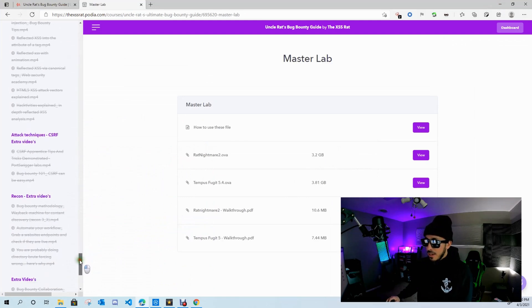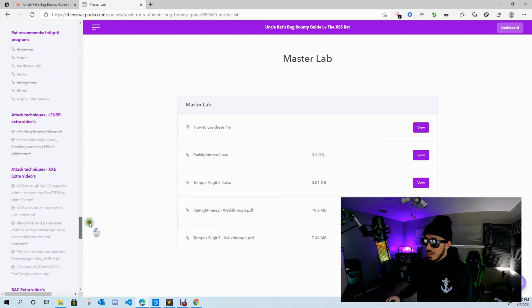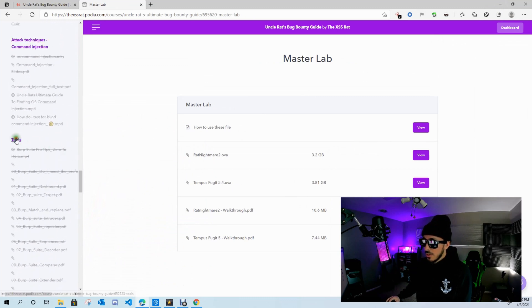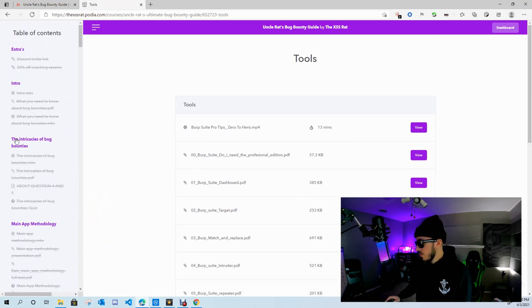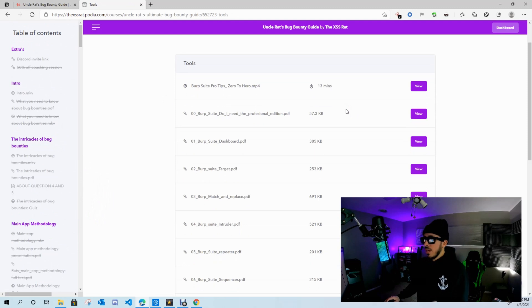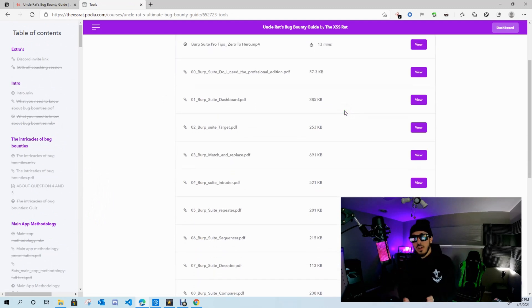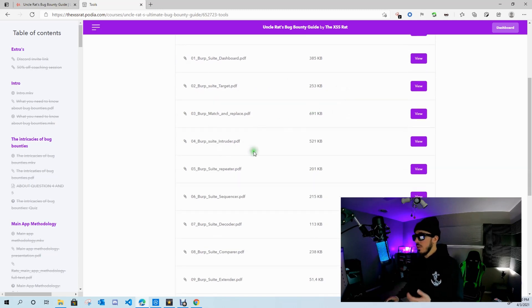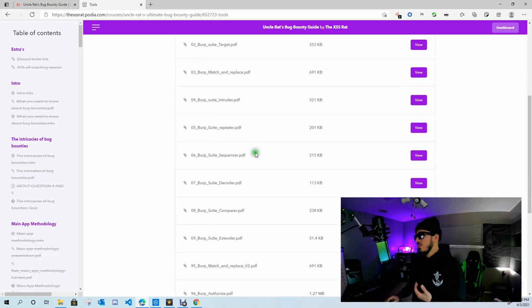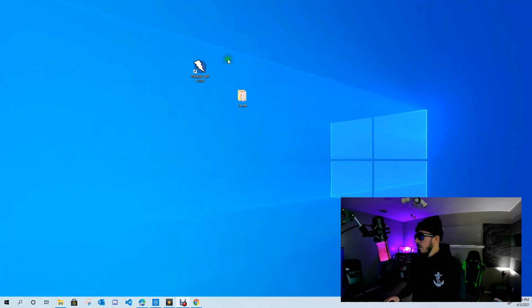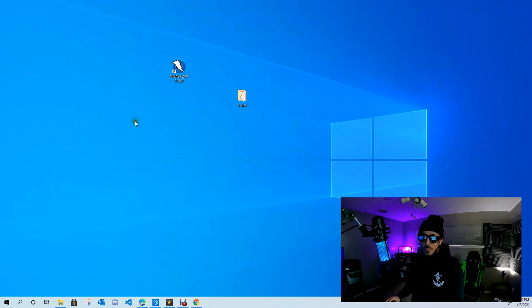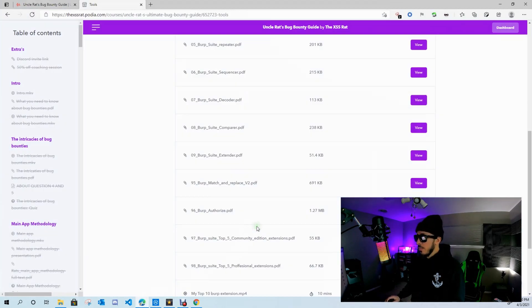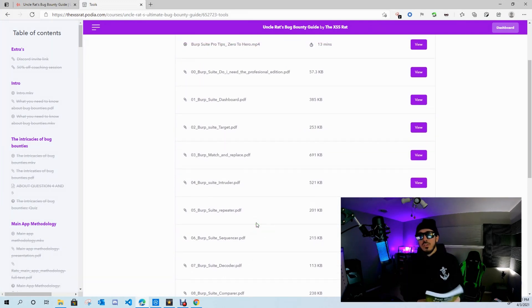And I think there's one more section I want to show you guys: tools. So here's a great section on using Burp Suite and exactly how to set it up—how to use Intruder, how to use Repeater, how to use Sequencer and things like that. As you guys know, I'm a big fan of ZAP from OWASP—that's pretty much my go-to—but he goes over in depth on how to use Burp Suite.